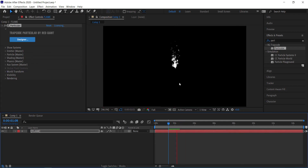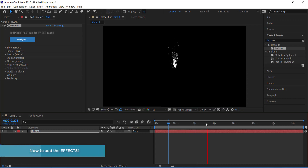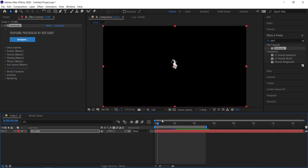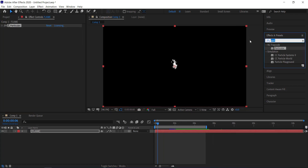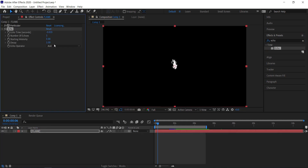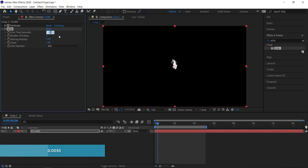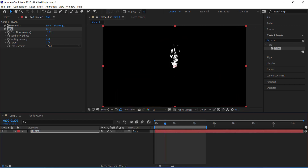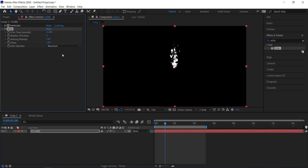You can see what it looks like now. We're going to add some effects — I'll bring the timeline down to about 5 seconds since I don't need 15. The first effect is Echo. Search for echo and drag it to your flame. Change the echo time value by removing the 3 to make it 0.0033, then press enter. Change the number of echoes to 4, and go to the echo operator and change it to maximum.